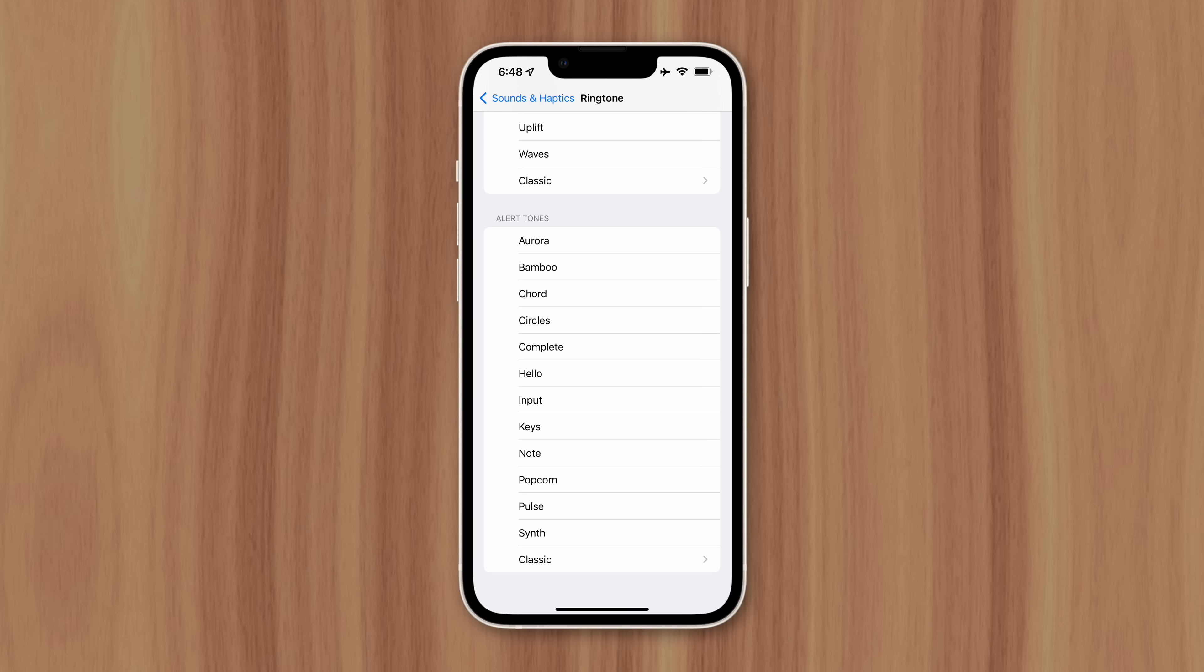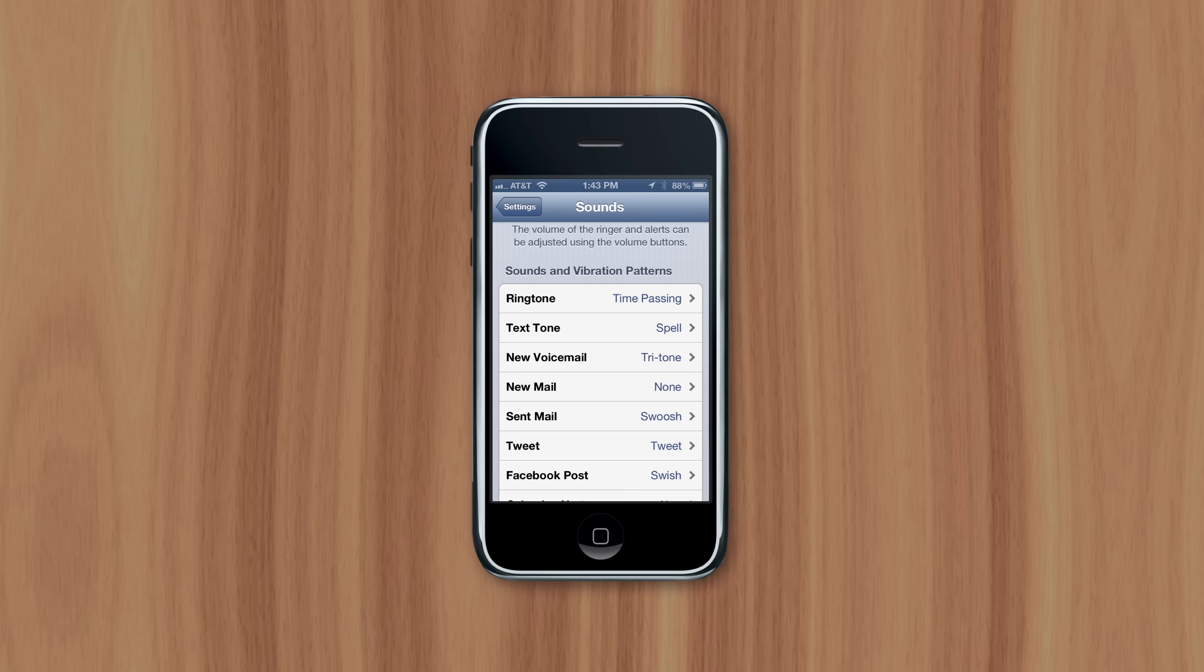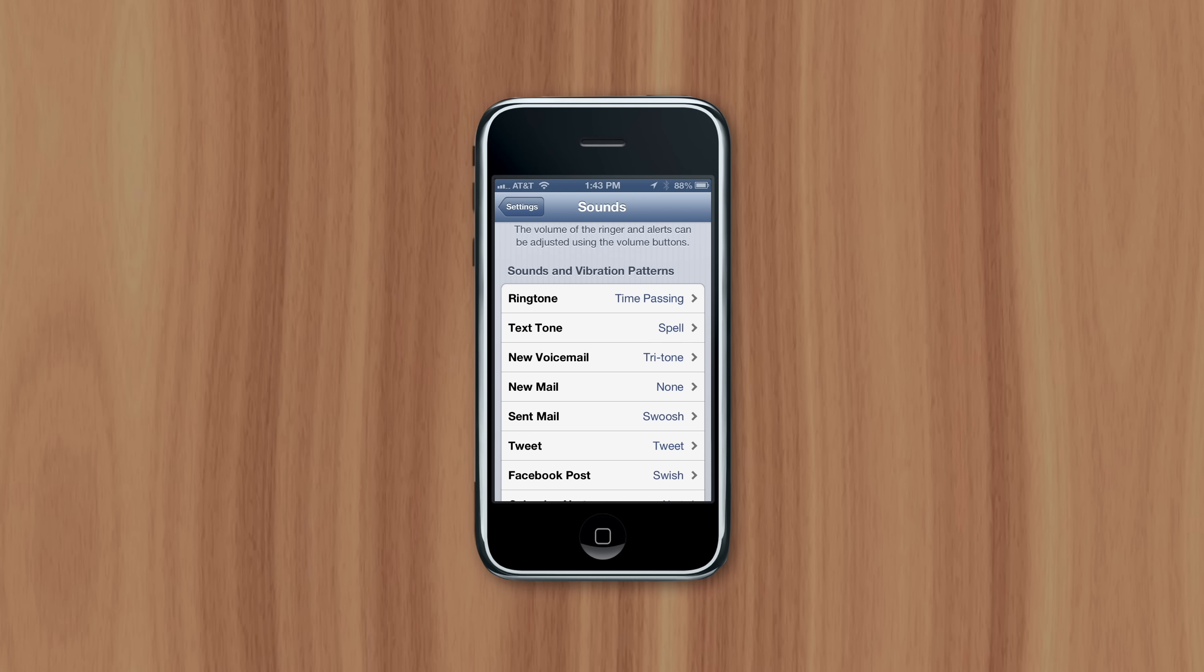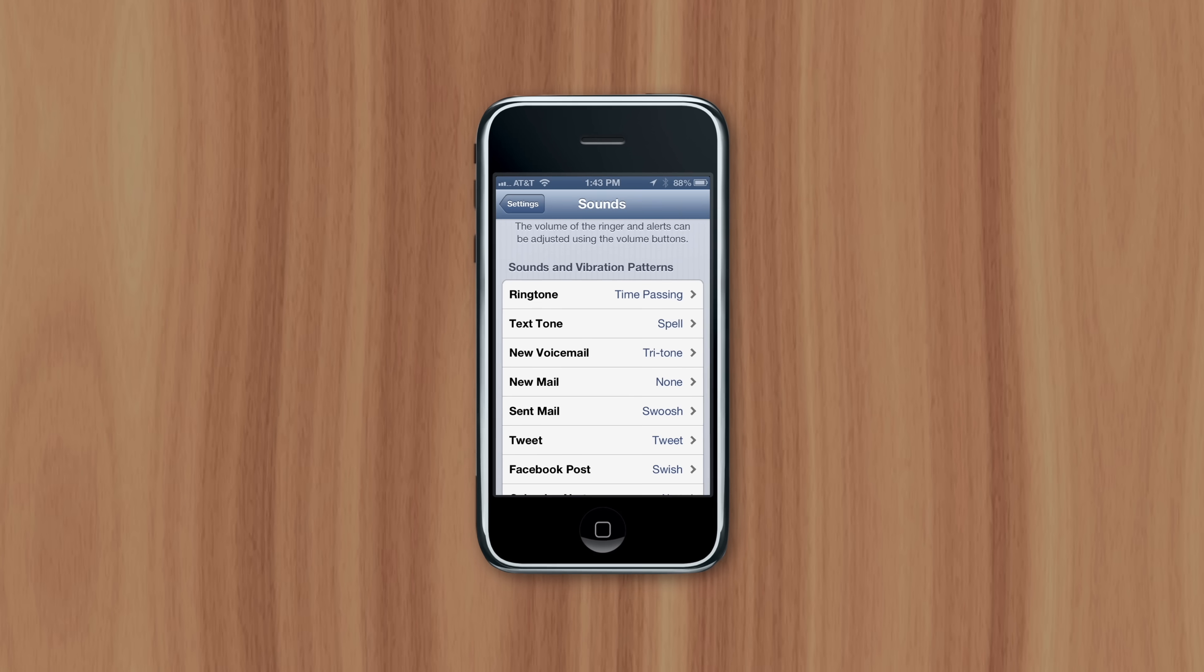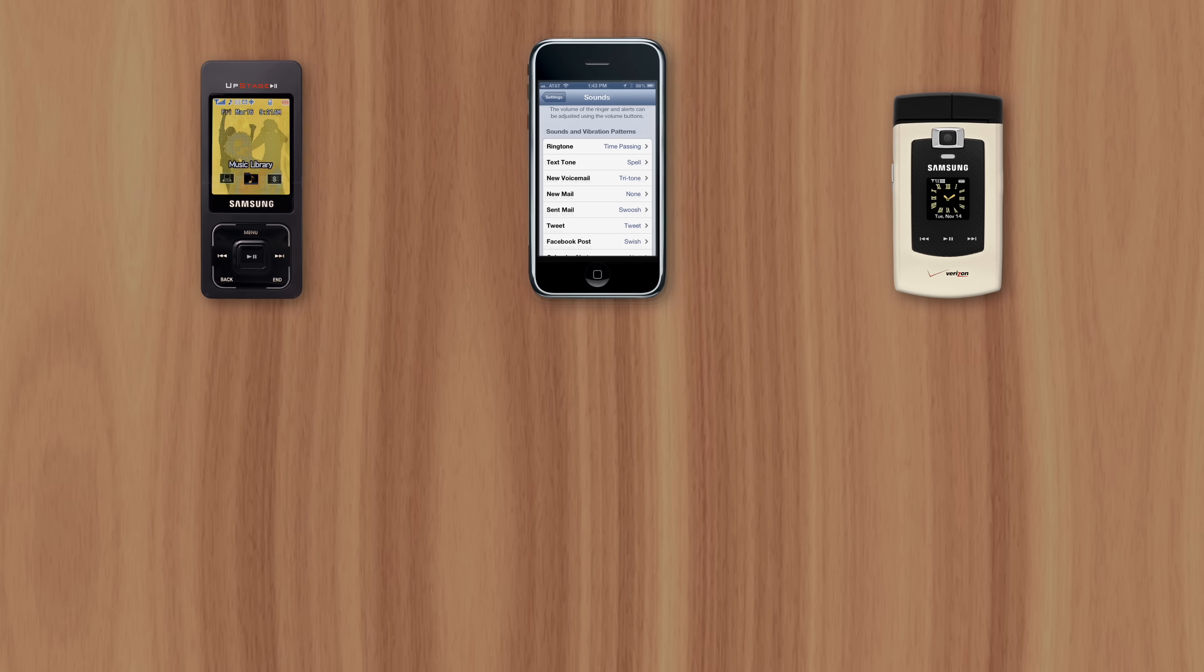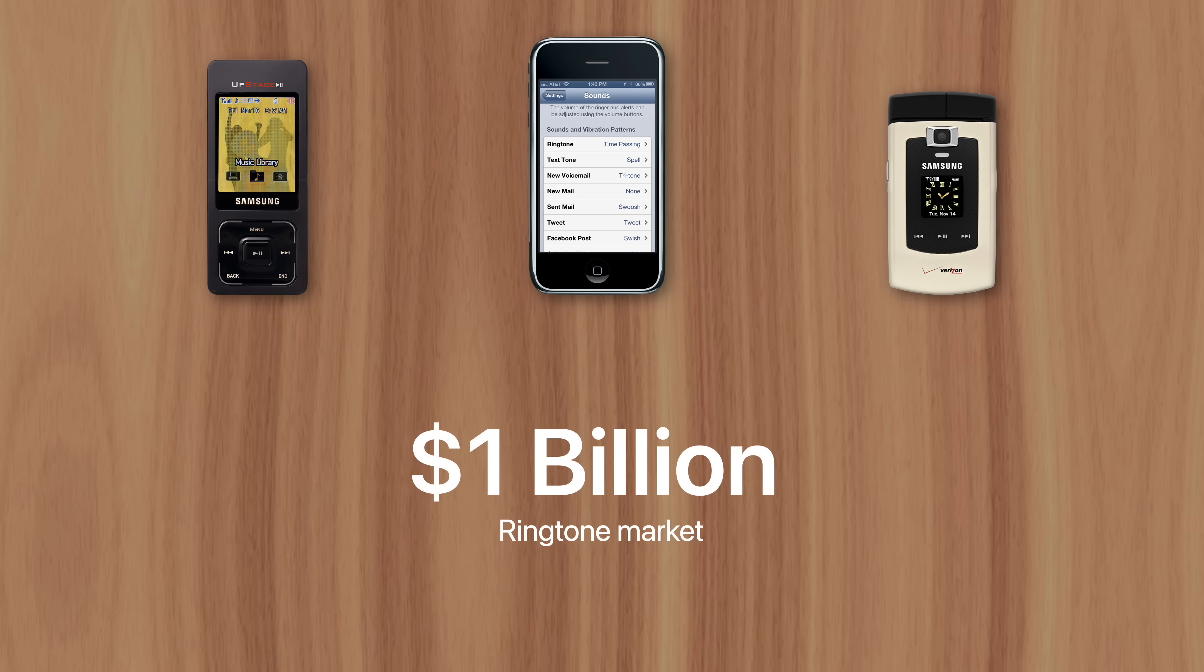Apple's been in the business of selling ringtones since the original iPhone in 2007. Back then, the ringtone market was a $1 billion per year industry, with 30-second ringtones being priced higher than $0.99 full-length songs.